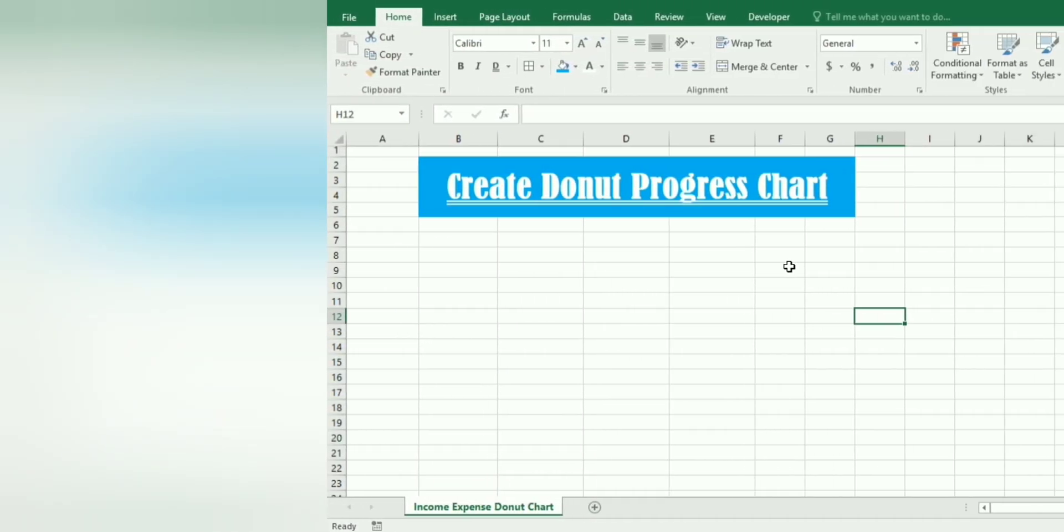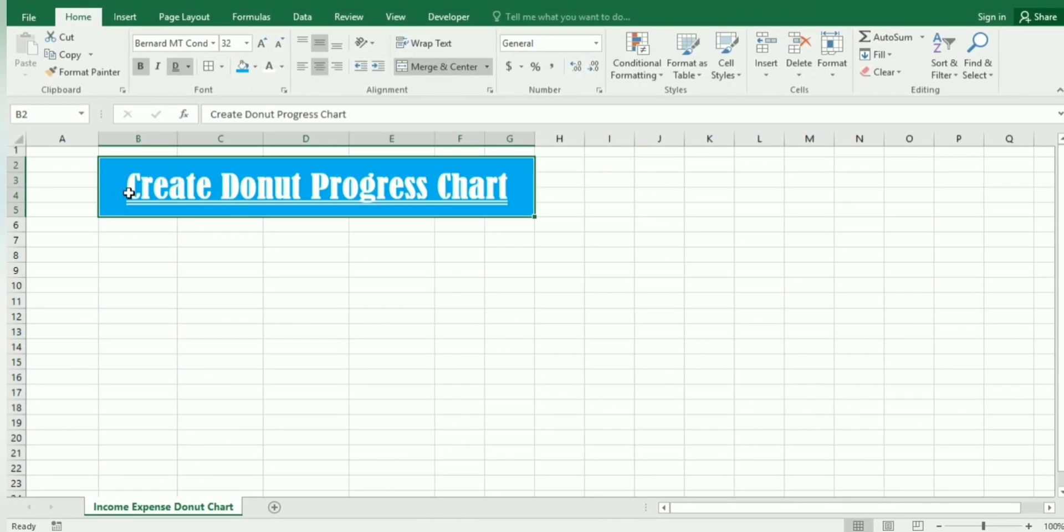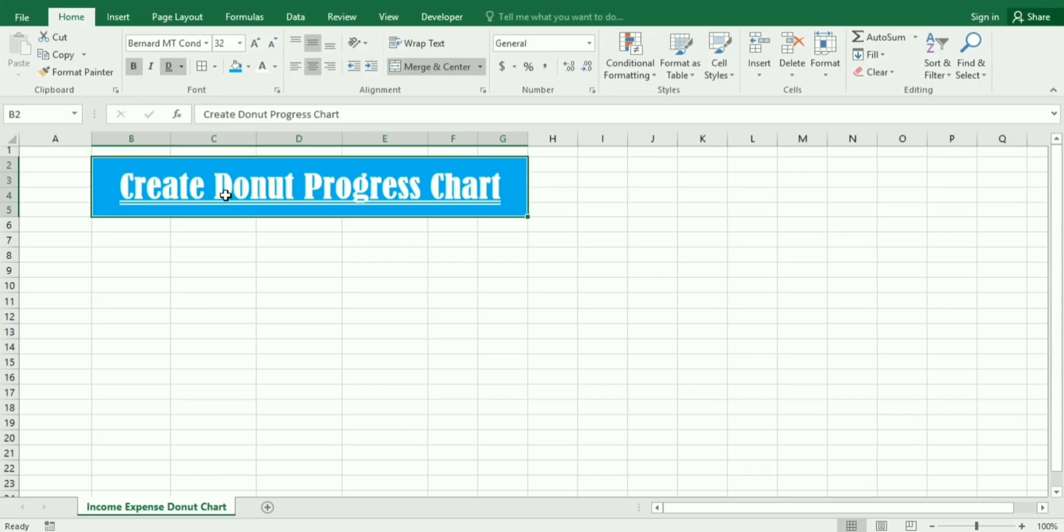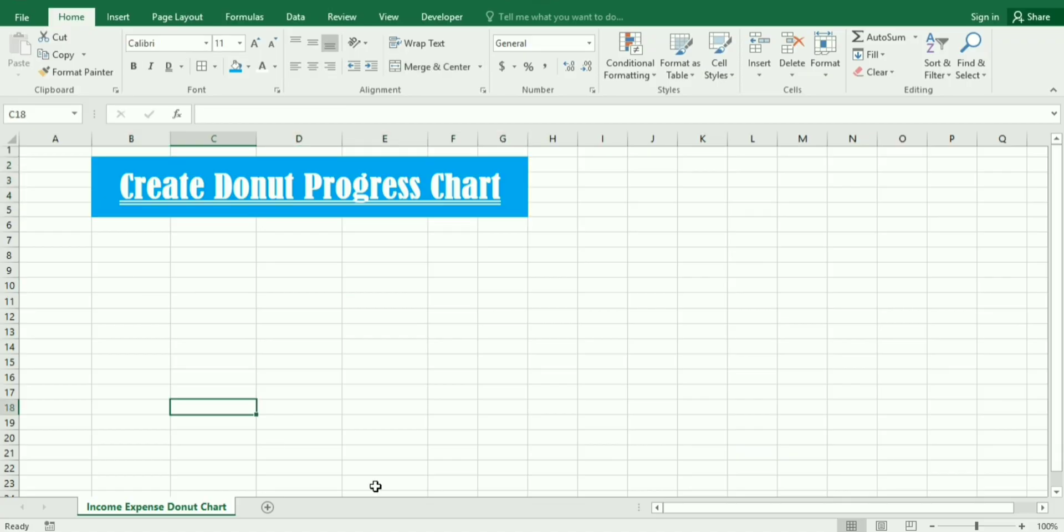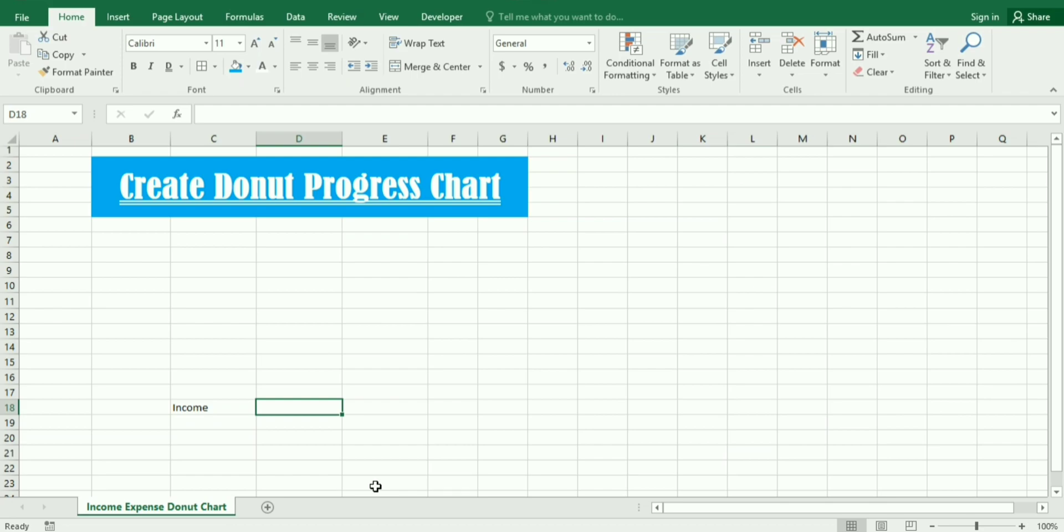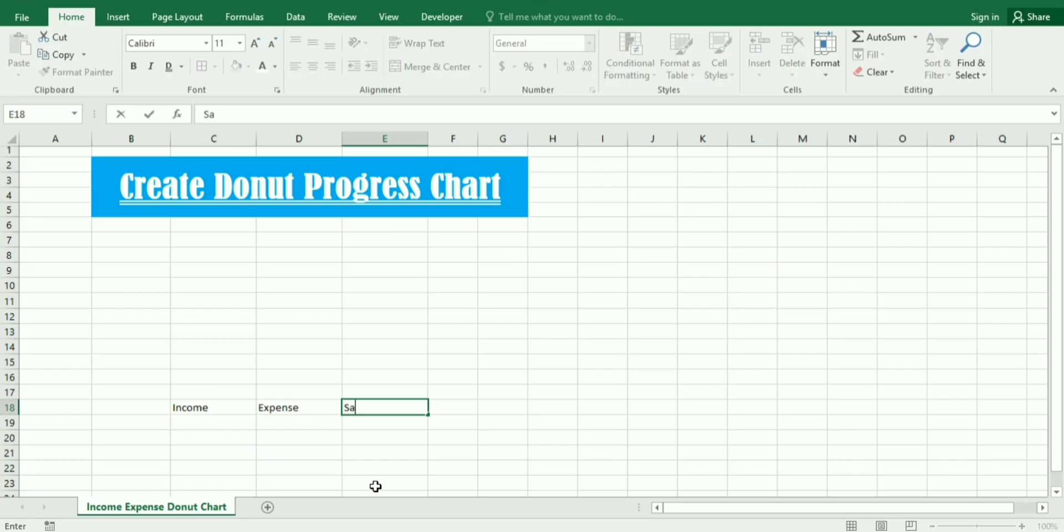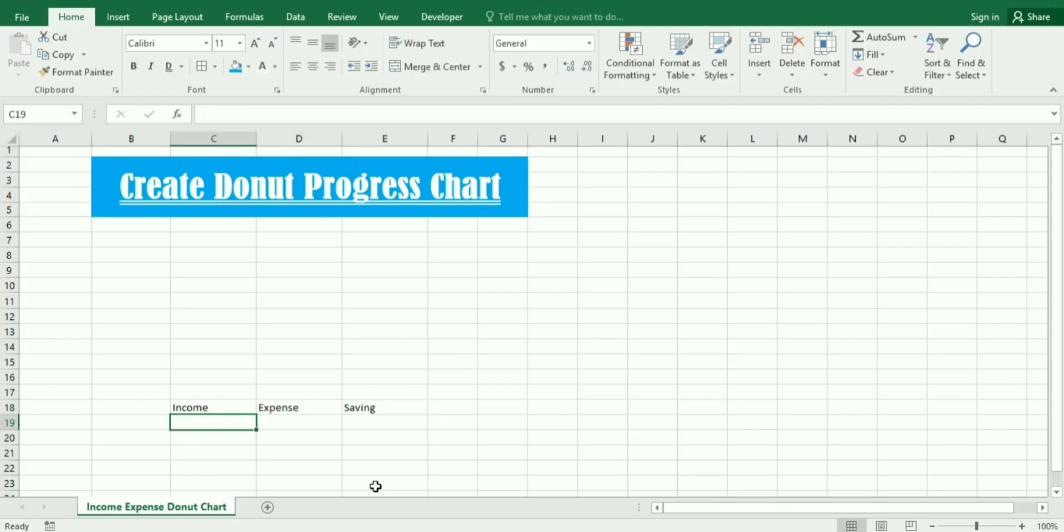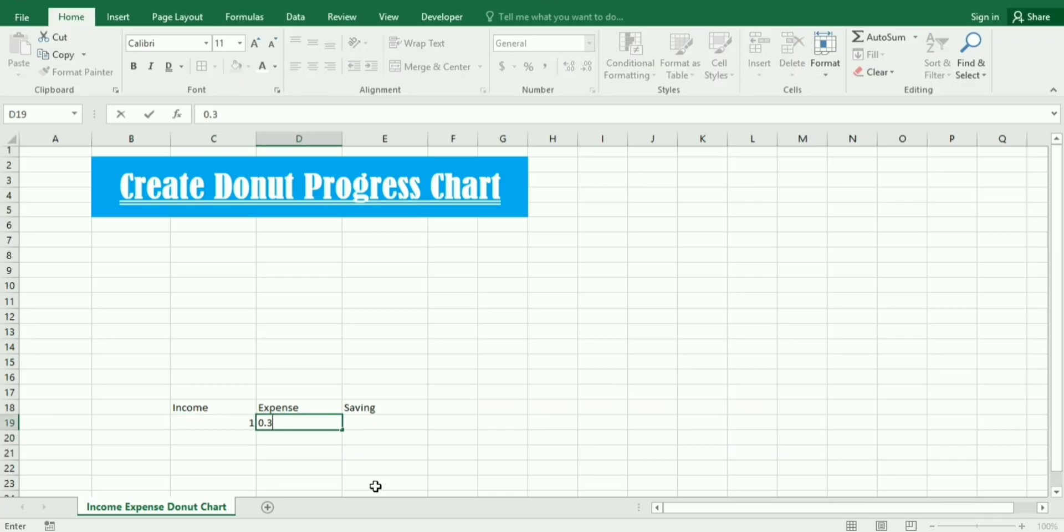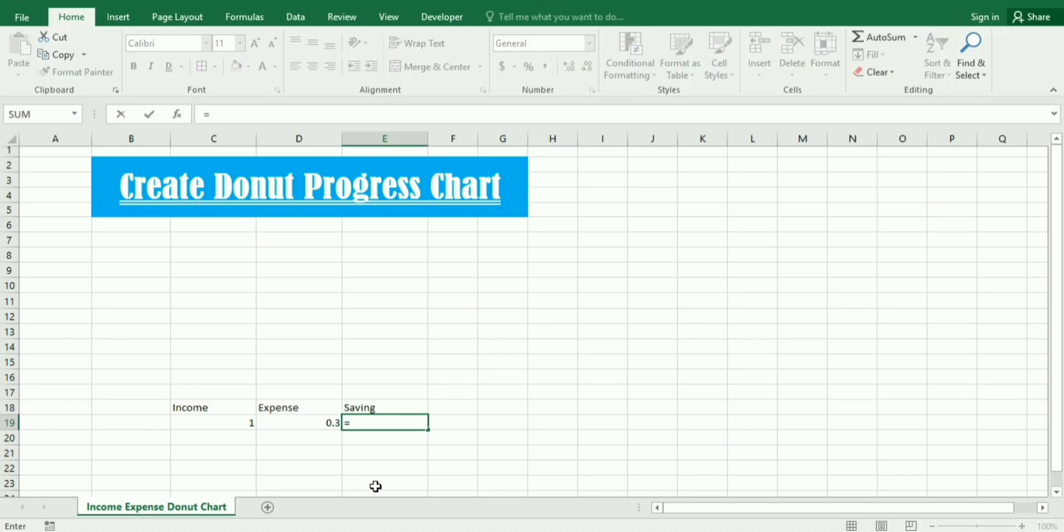To start our example and create a donut progress chart, first we need to create the data. We create the income cell, then the expense cell, and then the third one we create the saving cell. From the income we minus expense and then we get saving.